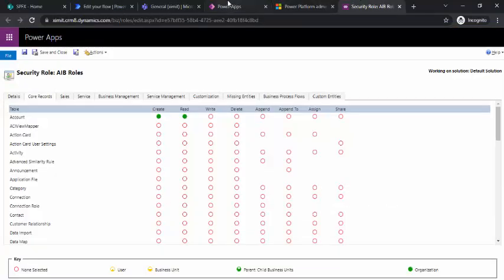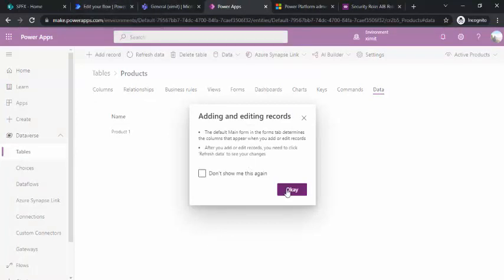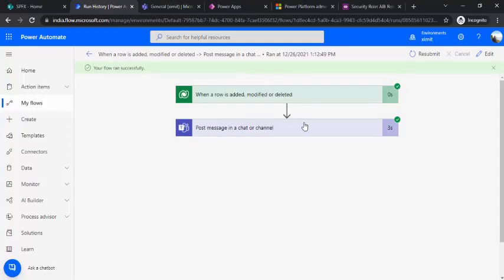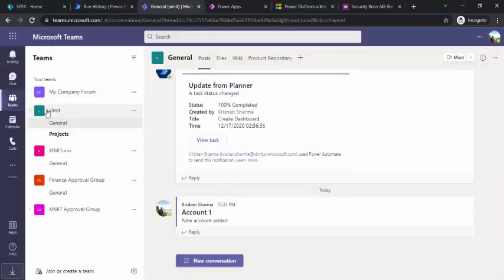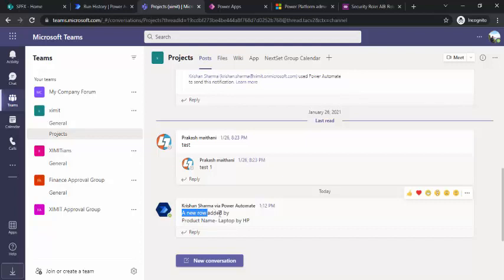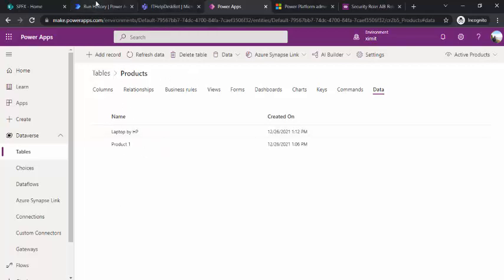To test it, I'll go back to my Products table and create a new record — 'Laptop by HP' — then save and close. Checking the flow run history, the flow succeeded. In the Teams Projects channel, the Flow bot posted a message: 'New row added by Krishnan Sharma via Power Automate' with the product name 'Laptop by HP.' That's how you integrate Dataverse tables with Power Automate to send notifications.